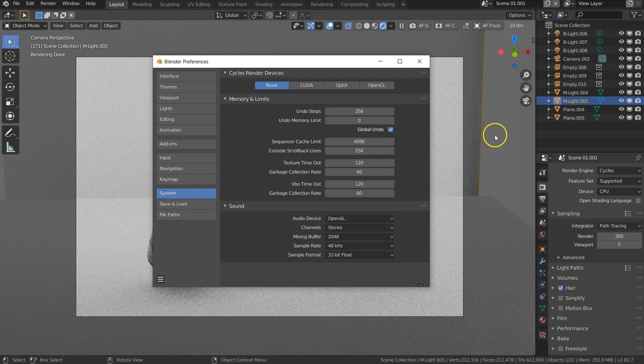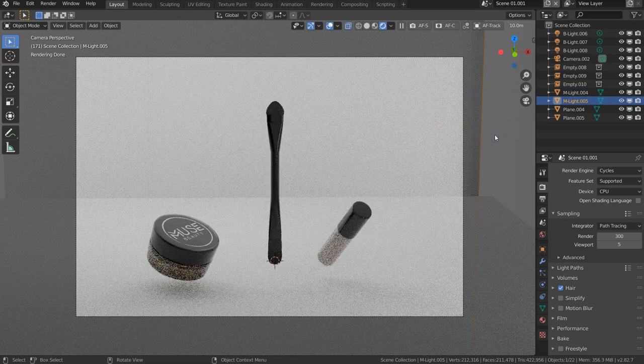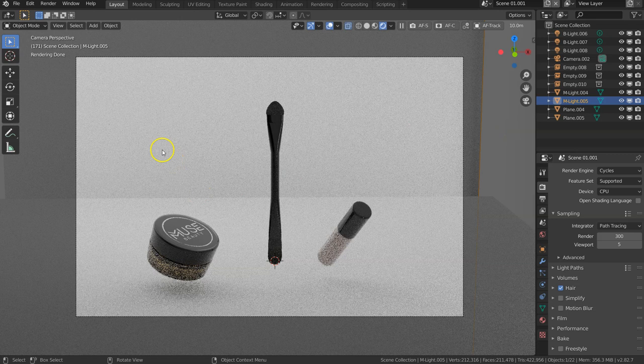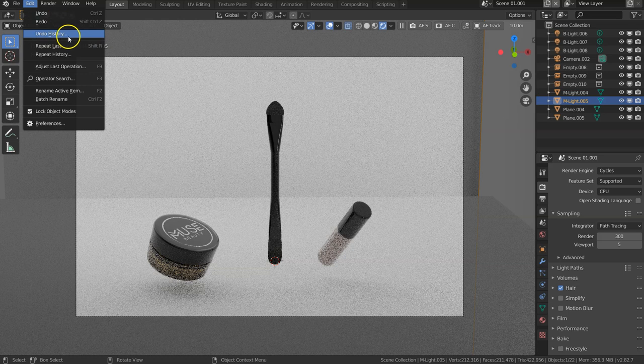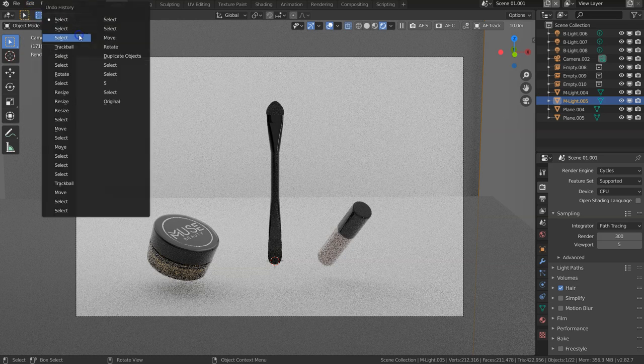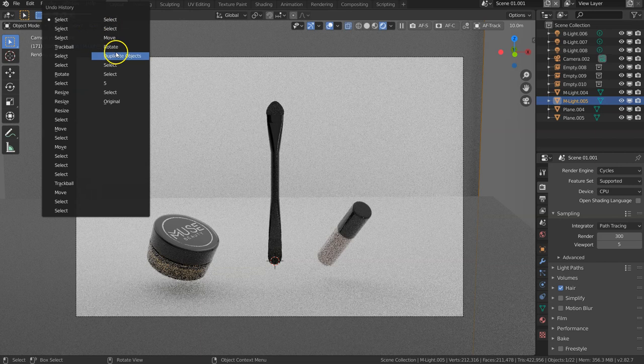Another nice thing about going back and forward in Blender is there's not only these two shortcuts, there's also this undo history list. It records all 250, or whatever you have it set up to.